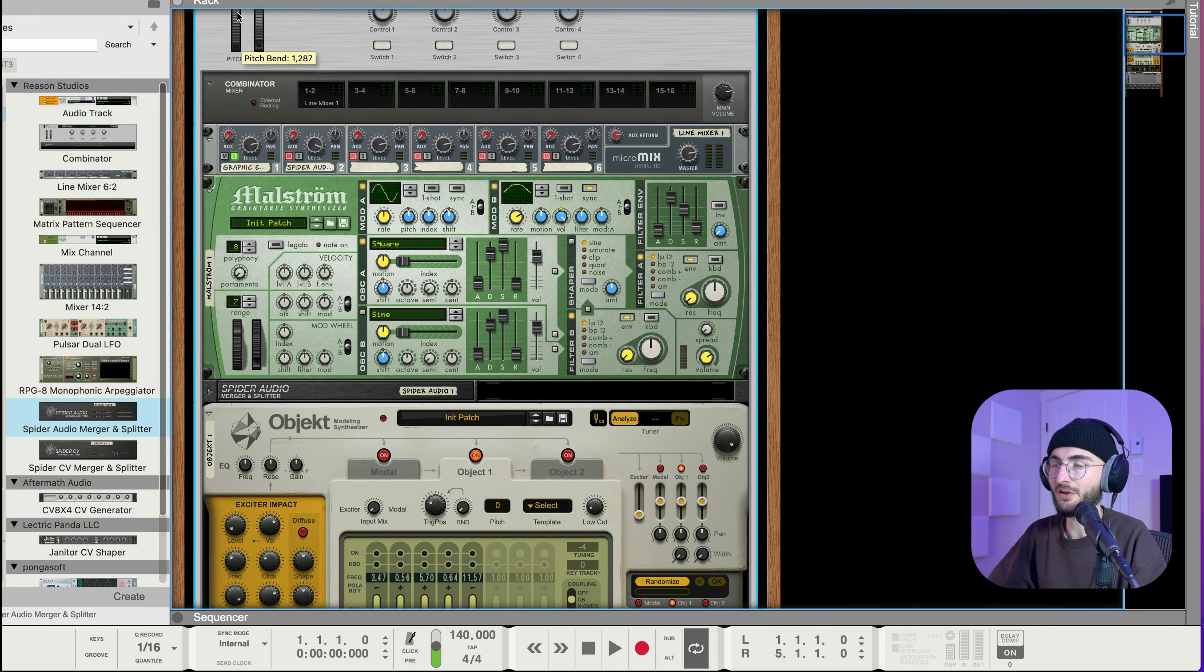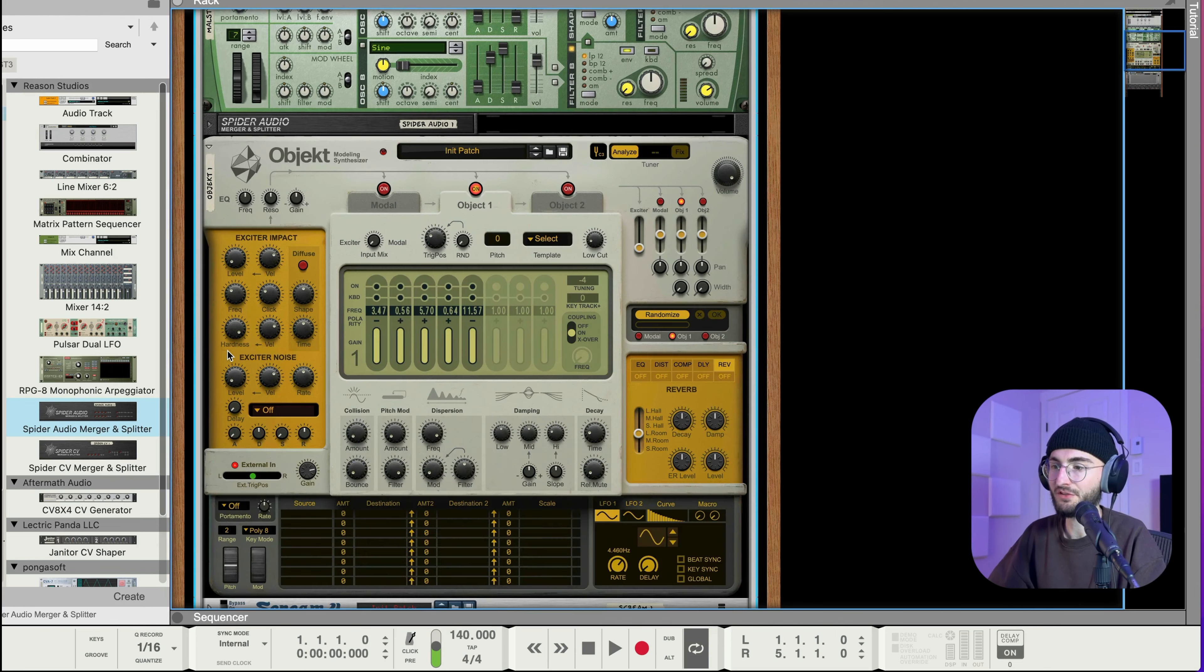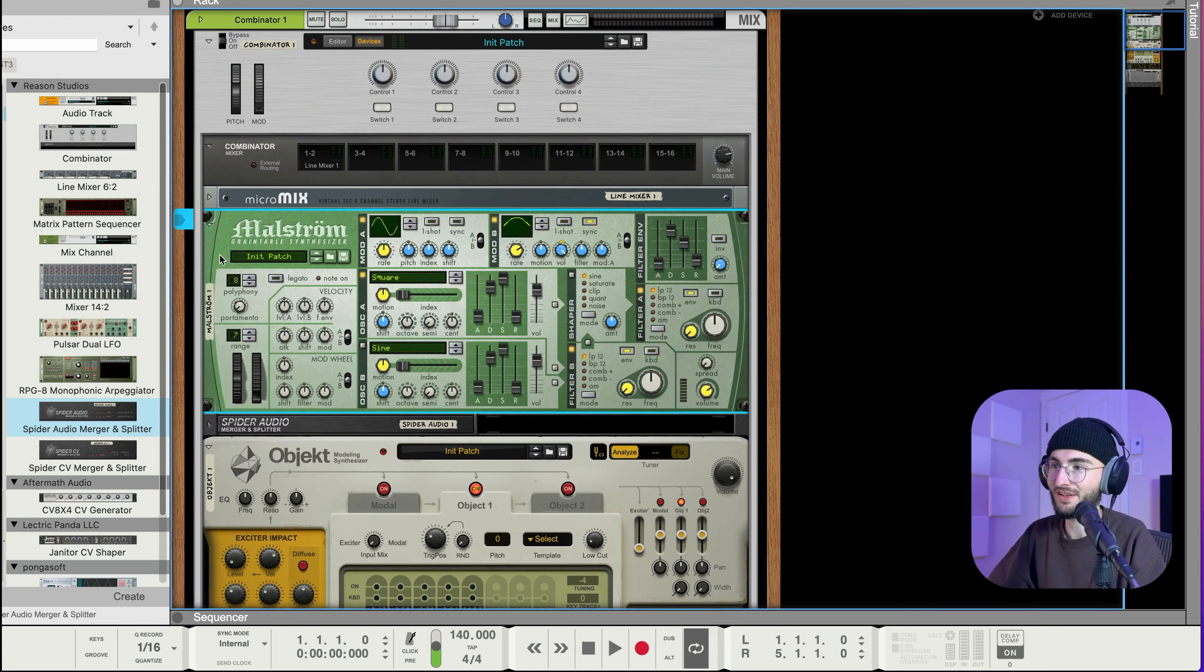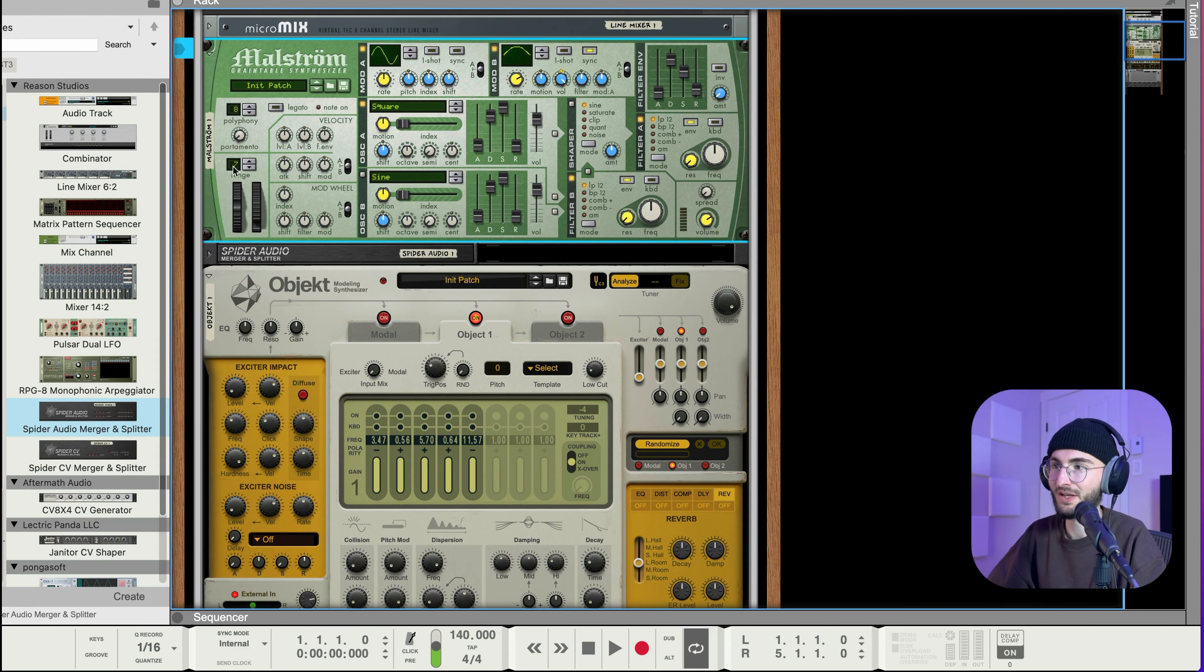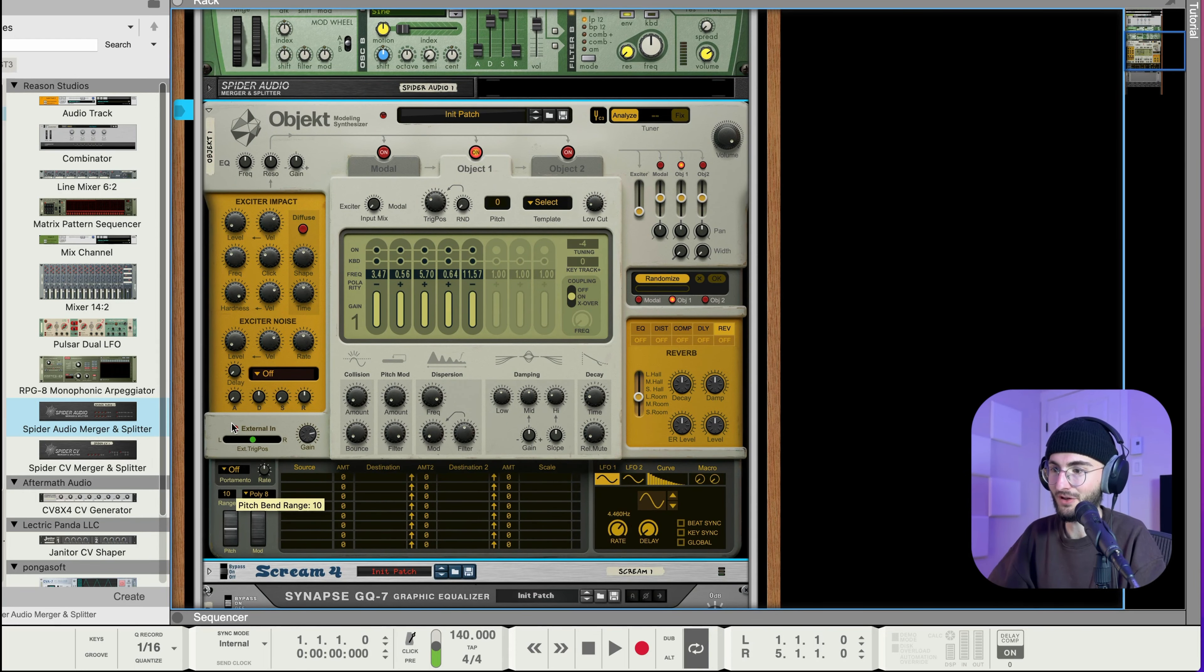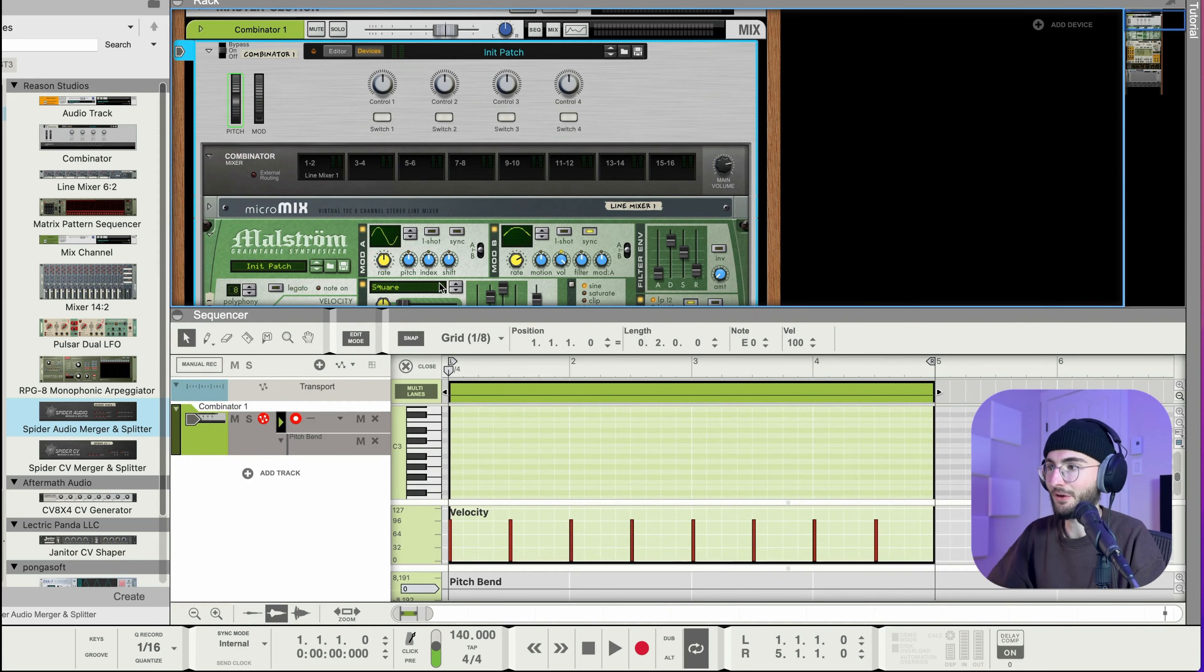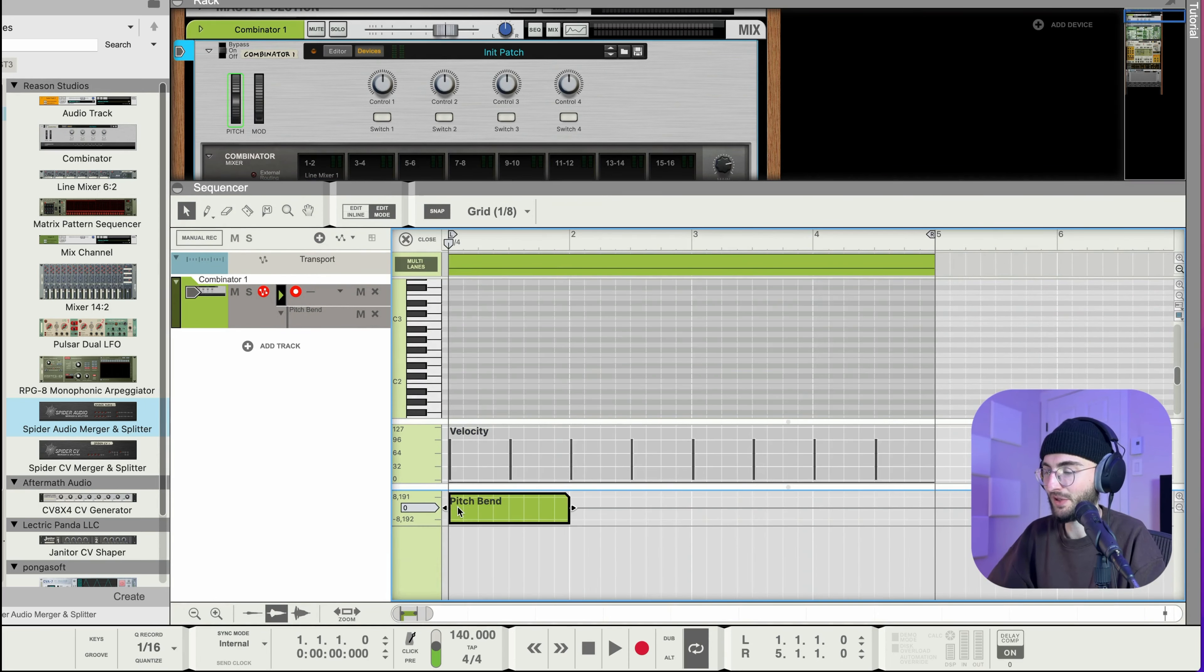Actually I really like it just on zero here. What I want to do is I want to automate the pitch bend here of the combinator and as you can see it'll move the pitch bend both on Malstrom and on Object. First of all I have to set it to the same range so now I have seven on Malstrom that's the default. So I'm just gonna set it to maybe an octave and then also an octave on Object.